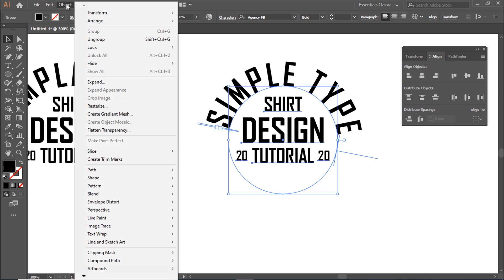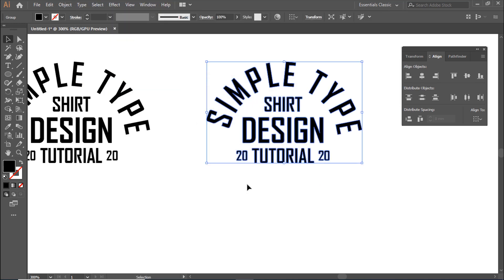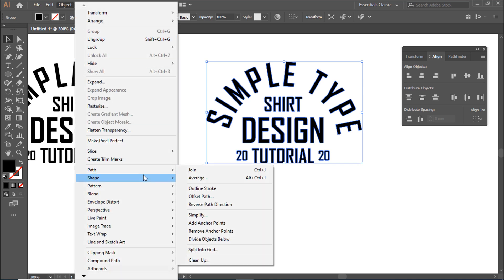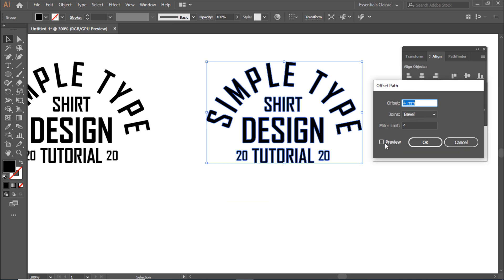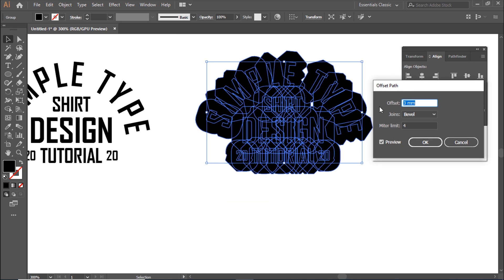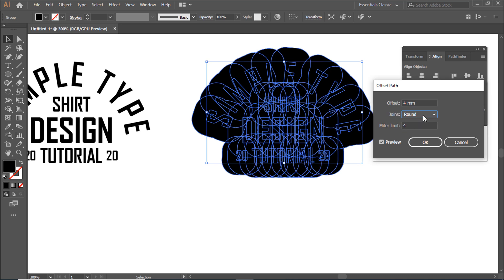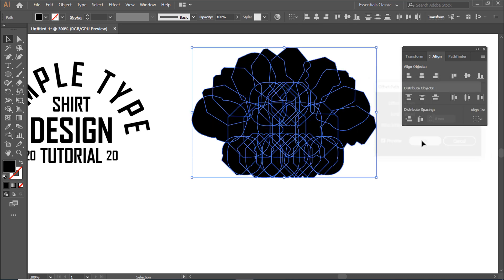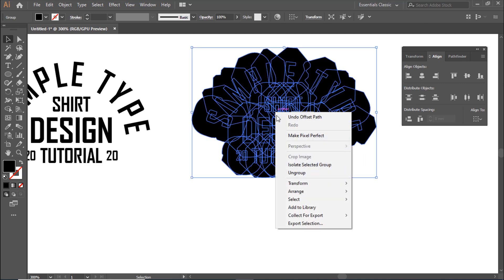Go to Object, then Expand. Next, go to Object, Path, Offset Path to create an outline. Right click to Ungroup.